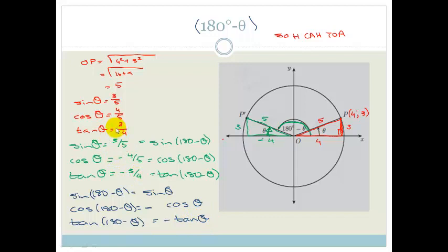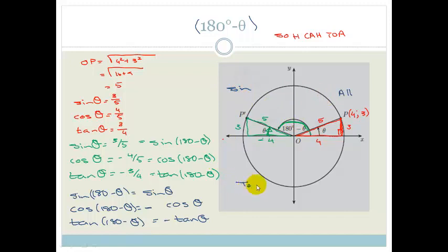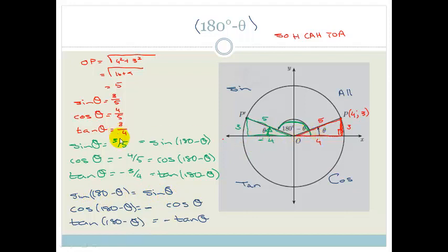This makes sense if you think about the CAST diagram. Everything is positive in the first quadrant. In the second quadrant, only the sine is positive — that's the 'S' in CAST. When we're working with 180 minus theta, we're looking at the second quadrant, and the only thing positive there is sine. Because these two triangles are symmetrical, they have the same ratio.